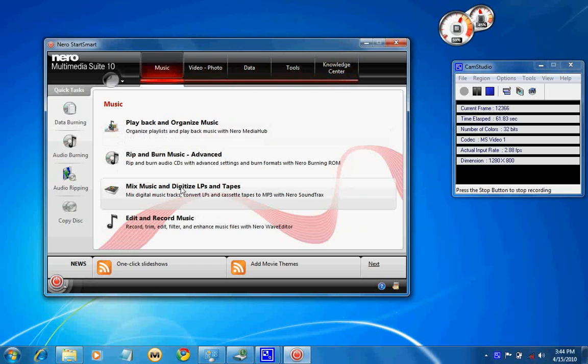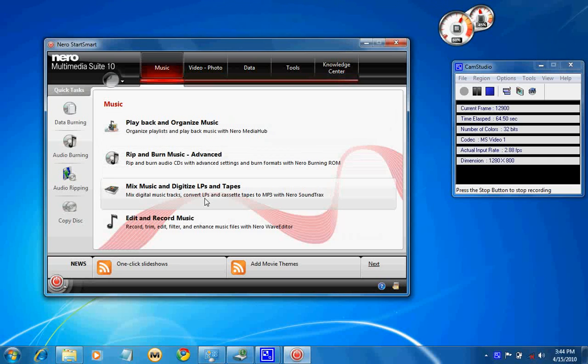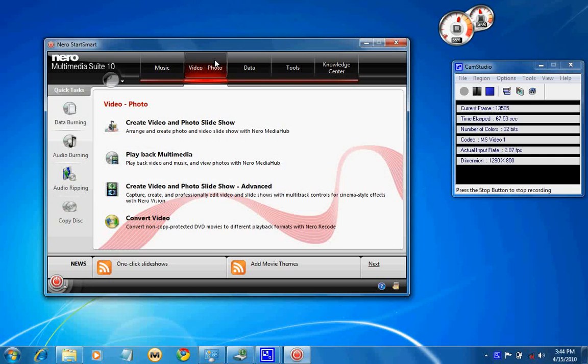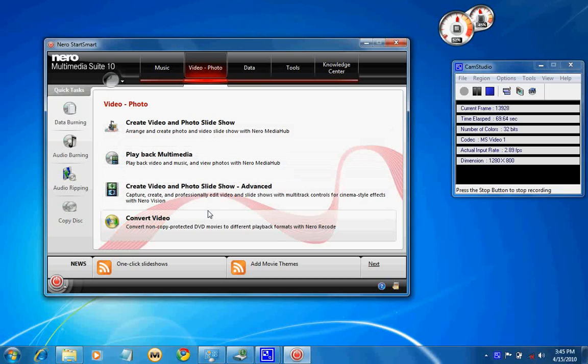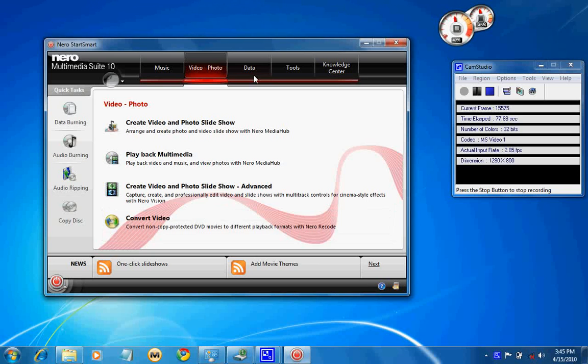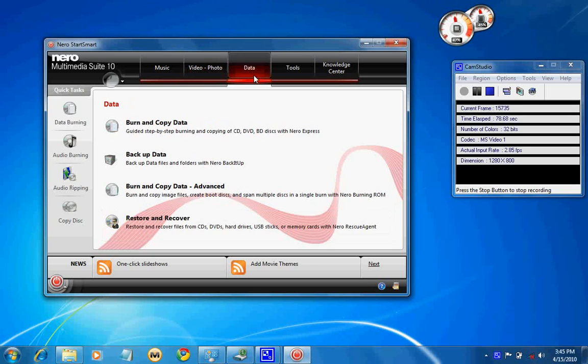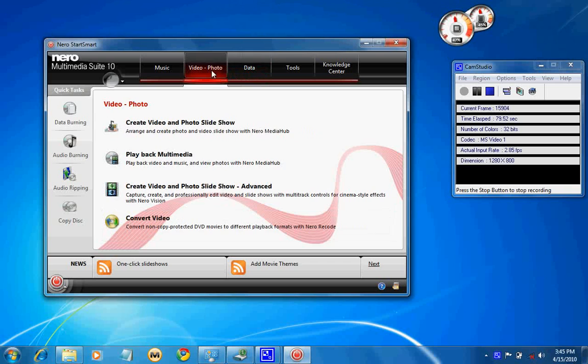While going through the options, there is not much information right now. As far as the changes between Nero 9 and Nero 10, first is the interface. Second, it is packed with all plugins except Nero DTS 5.1.